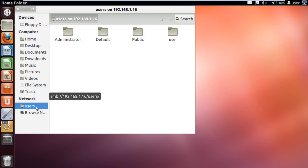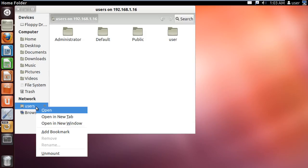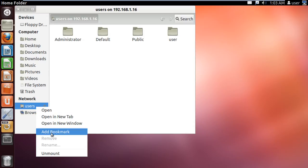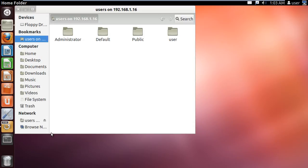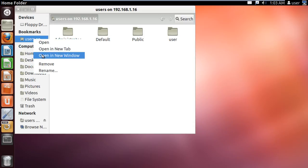You can also bookmark this mounted folder by right-clicking on the folder and choosing the add bookmark option. You can also remove that bookmark by right-clicking on it and clicking on remove.